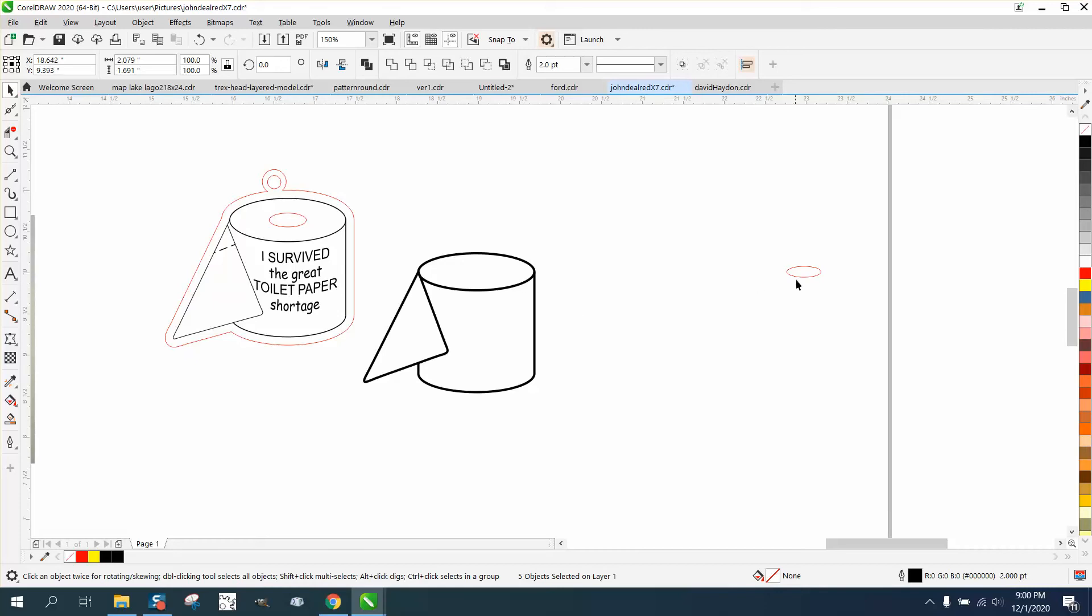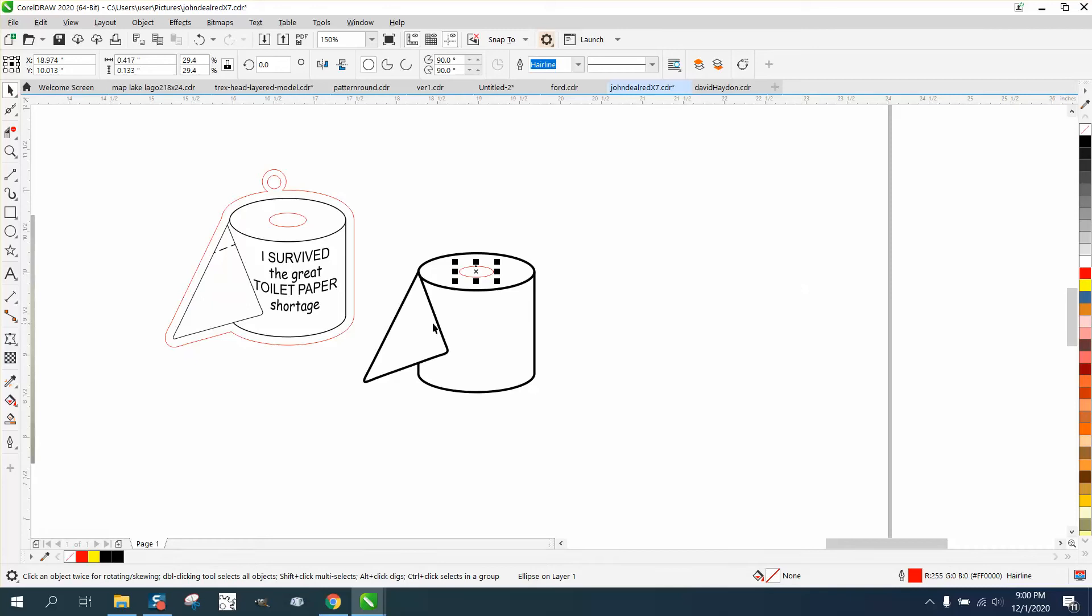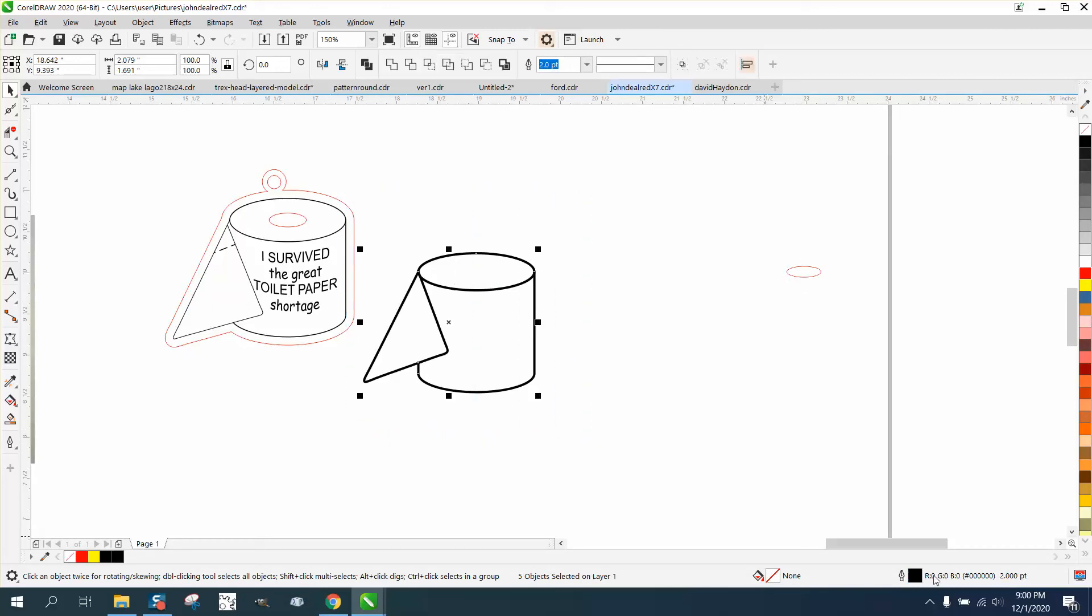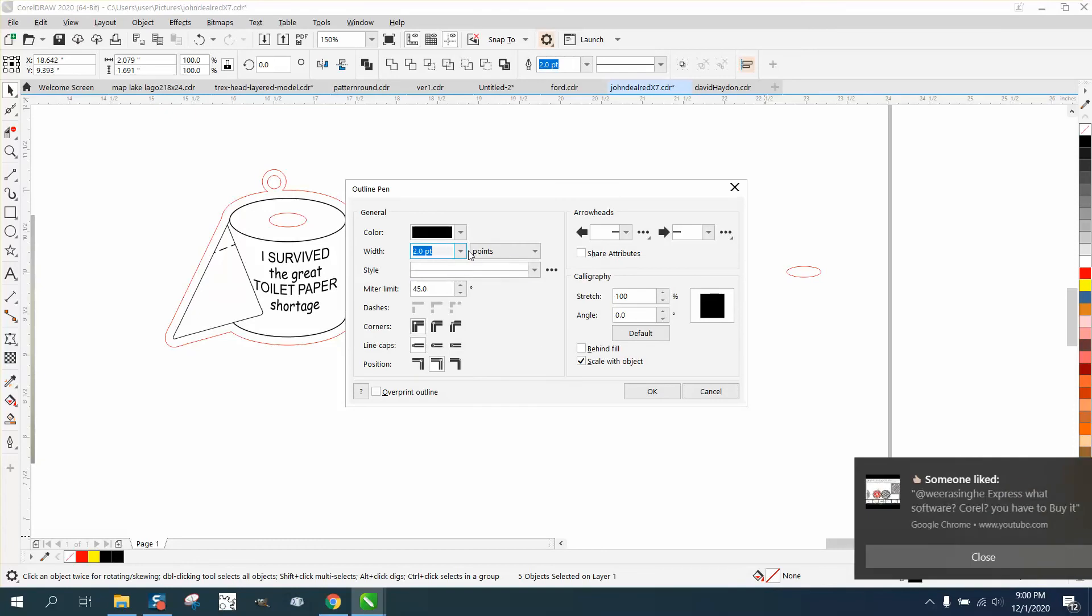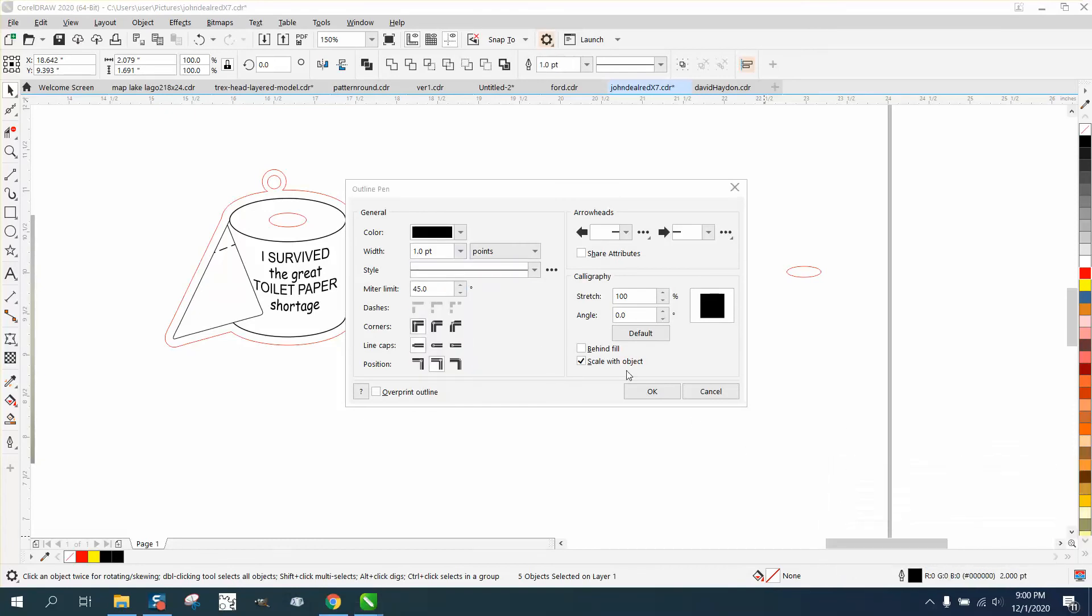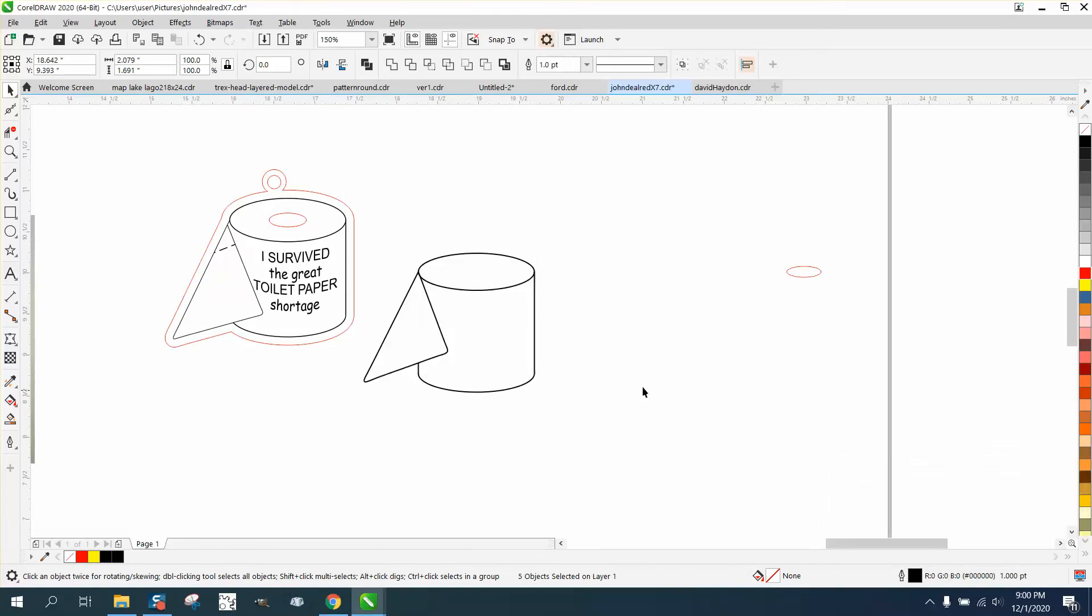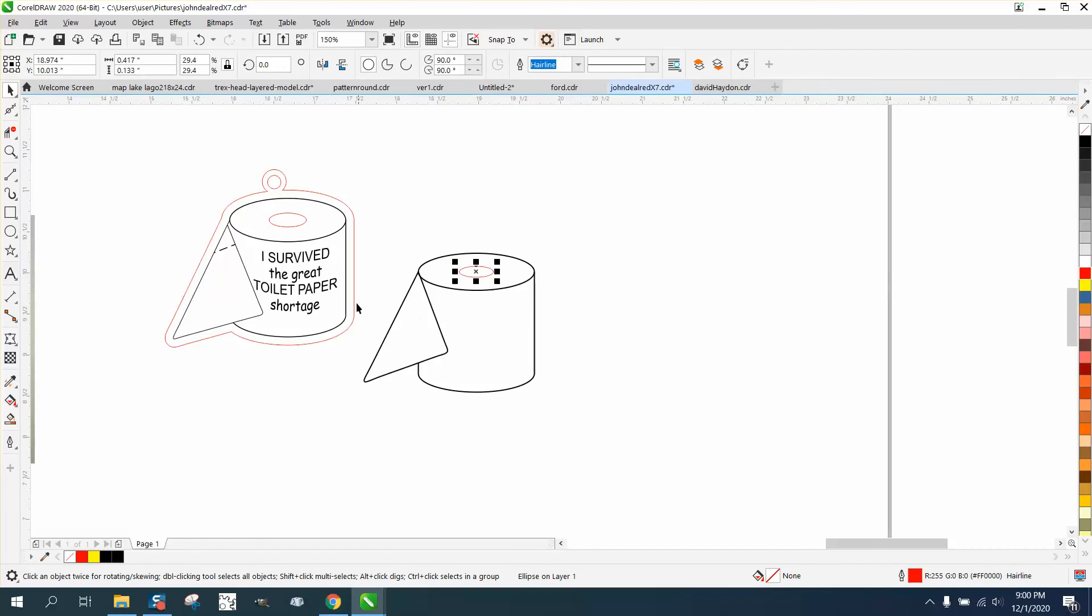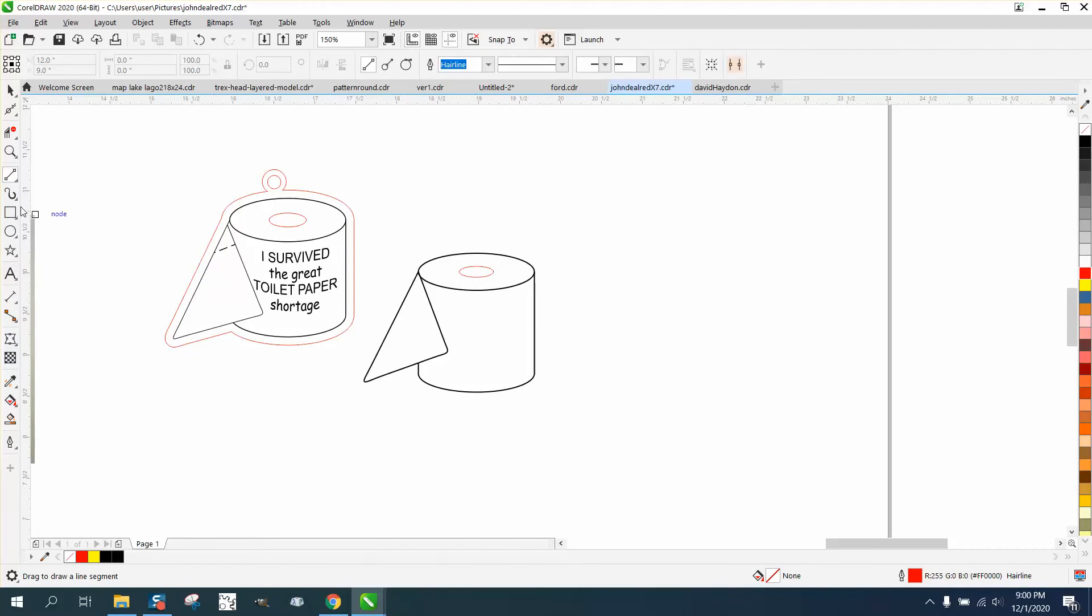Scale with object is going to help you in the future if you make this bigger or smaller. Nudge that back. I've actually made this a little bit too thick, I think. So let's go back and make it one point, scale with object, and bring this back. They had a little line there like preparation of the toilet paper.